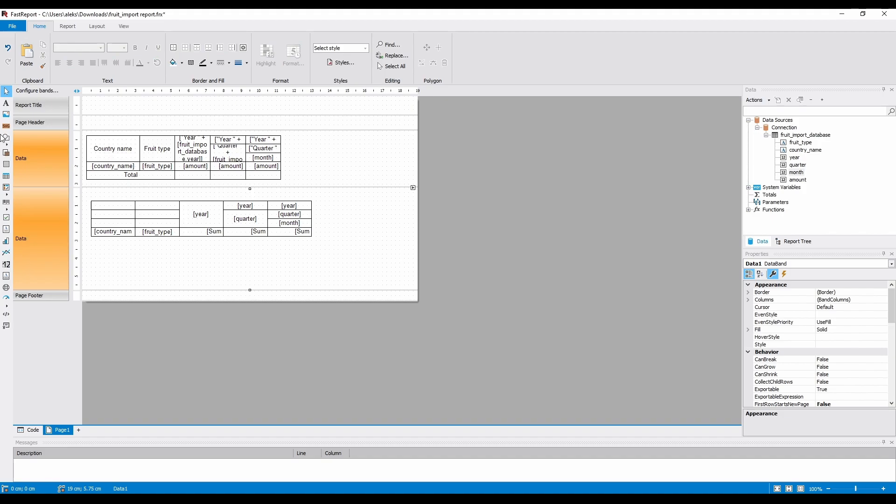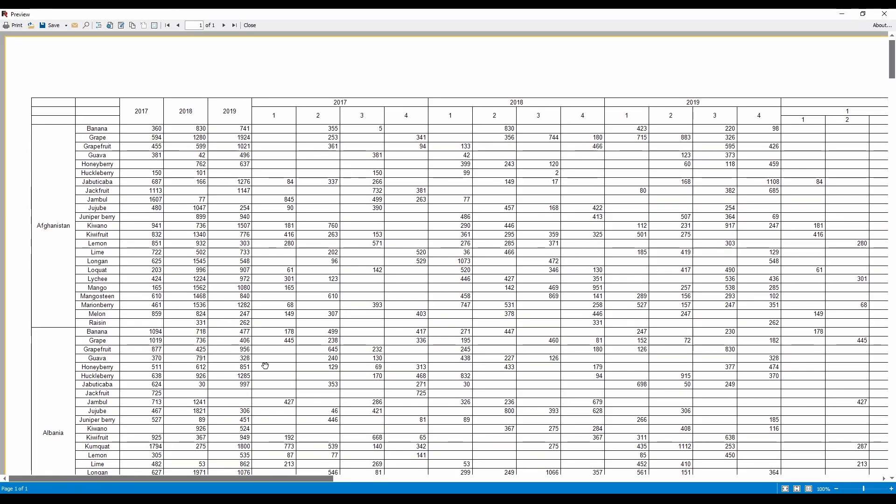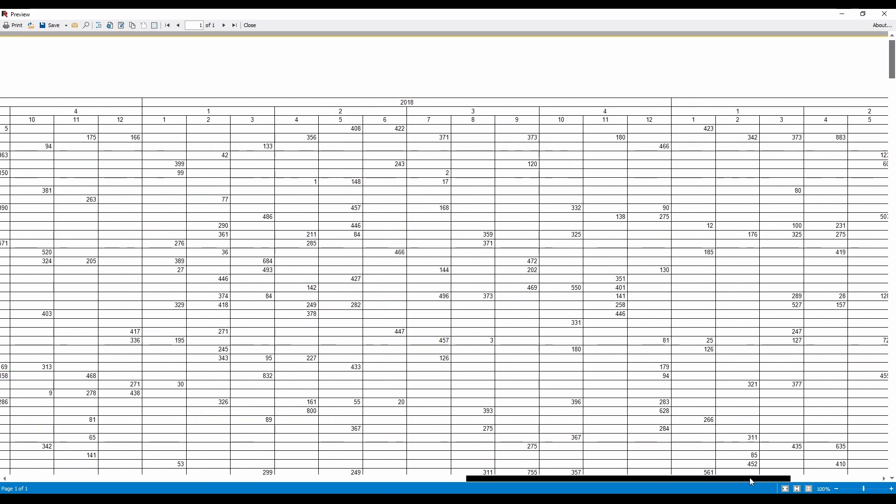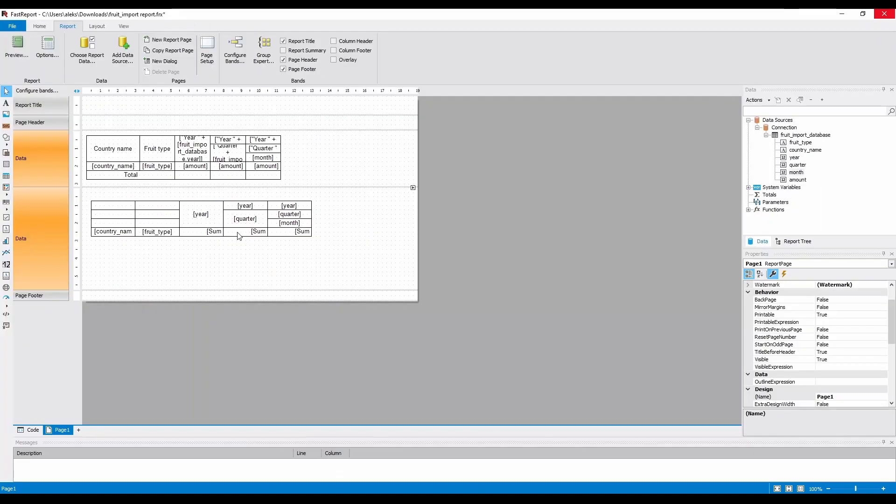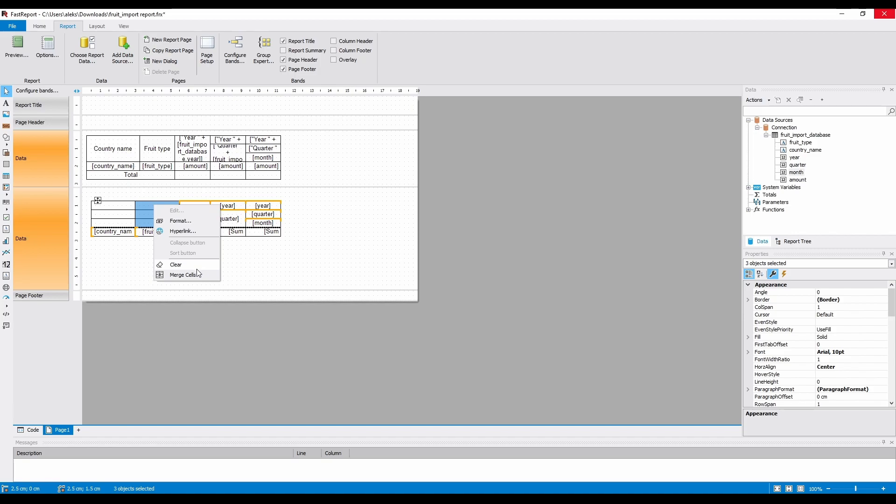We get essentially the same report, made with much less effort. Now, let's look at the customization we can do. Just like in the previous matrix, we can merge these cells, and add labels to them.